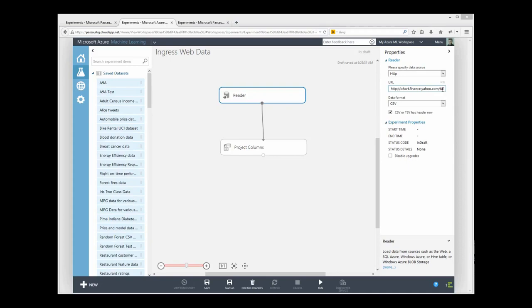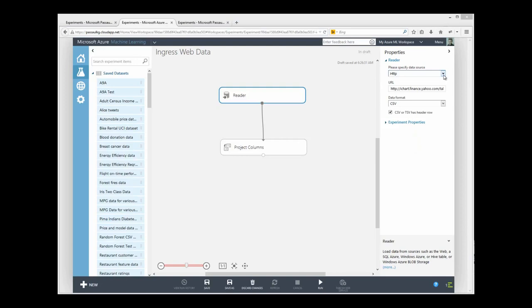I can use the reader module to transfer data from the web to my workspace, such as what I'm doing here. I can also use it for reading FTP sites, anonymous HTTPS, and FTPS sites in other cloud or web-based services, such as OneDrive.